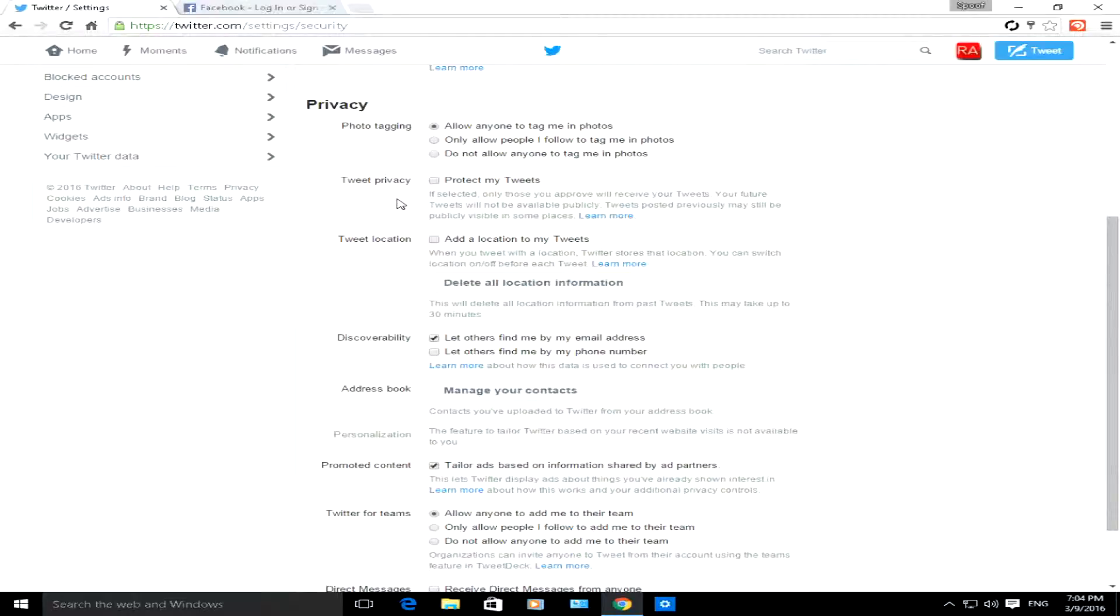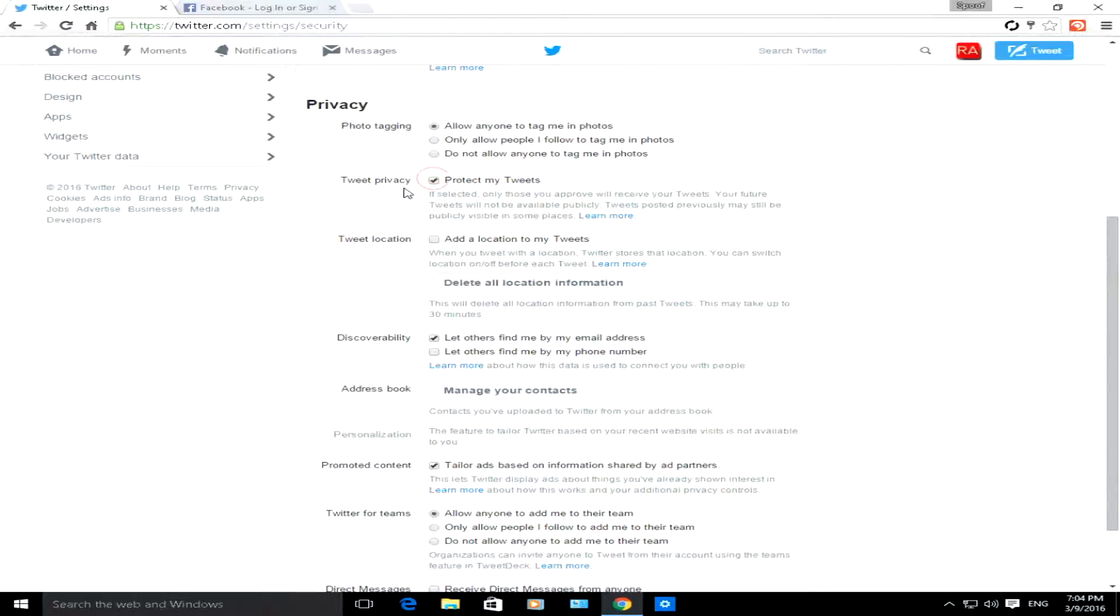Let's say you're on Twitter and you want to protect your tweets, so you don't want people who you don't follow to know what tweets you've been tweeting. You just click on protect tweets and only your followers or people who you follow are able to see what you've been tweeting.